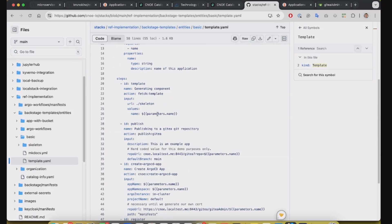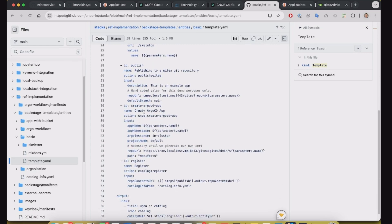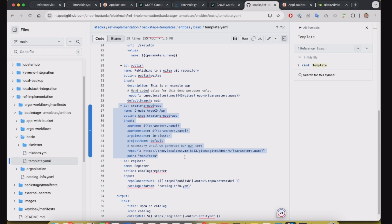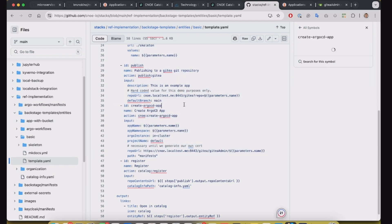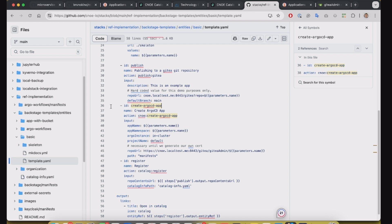One of the steps is creating the Argo CD application inside the cluster. This is something that I'm changing in my lab because for production environment, I think that's more interesting we have the application being created using GitOps approach instead of applying it directly to the API server.